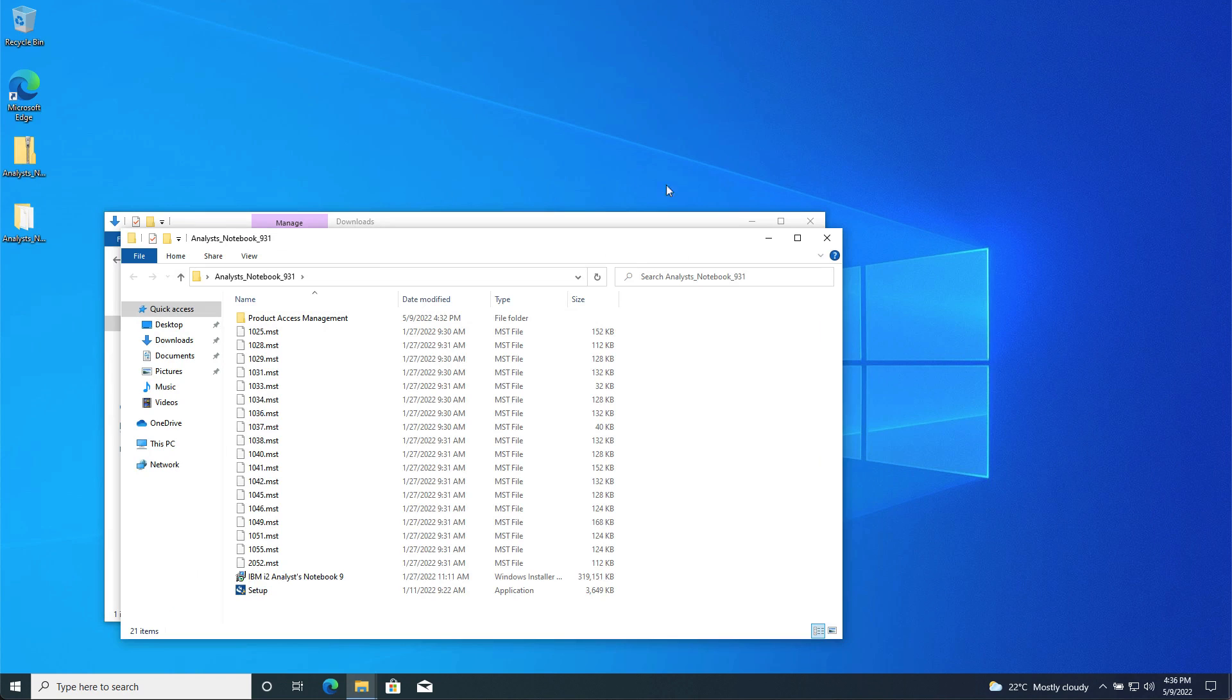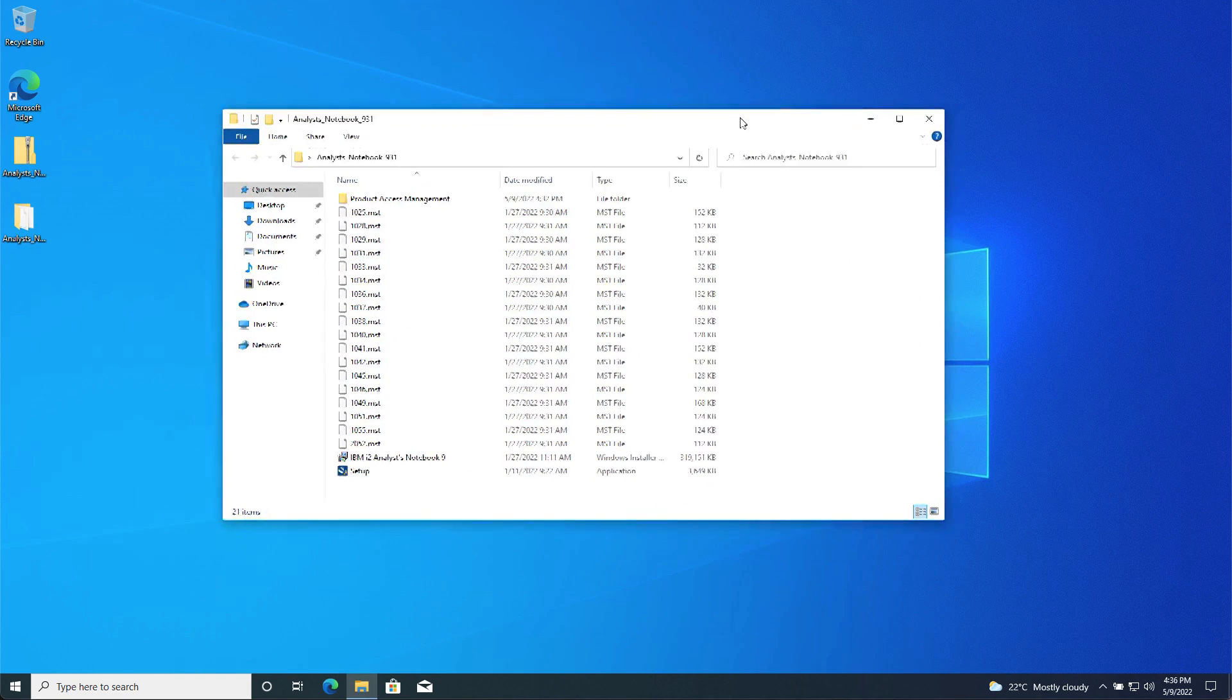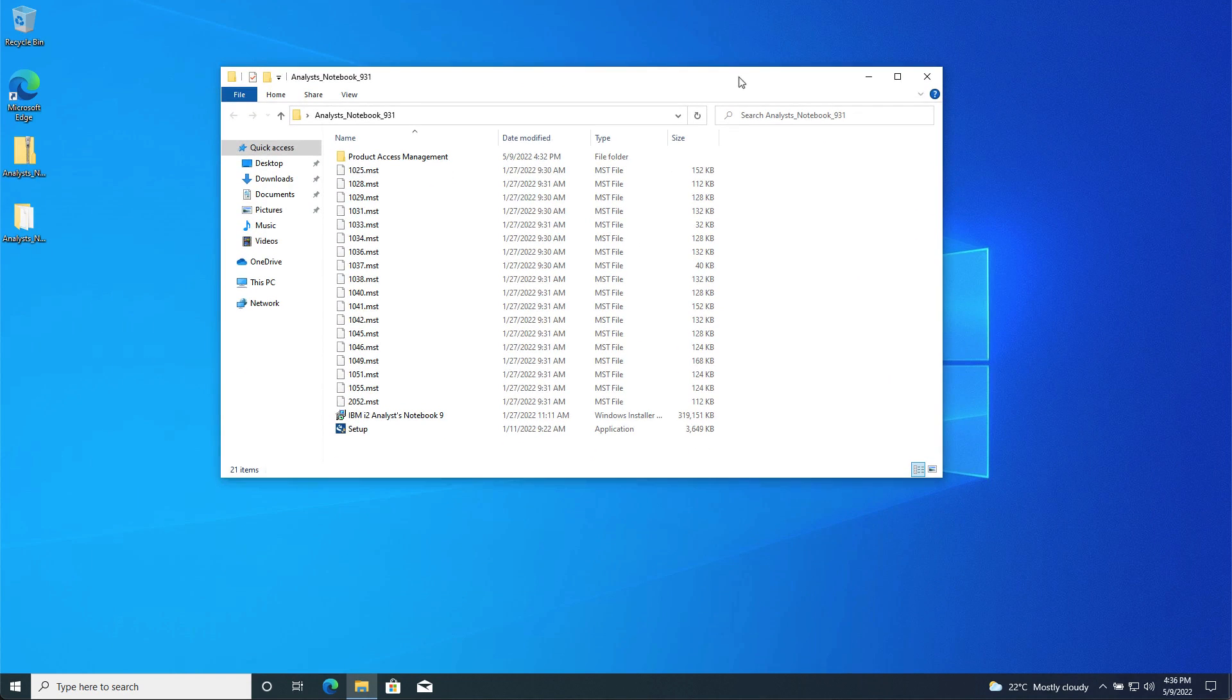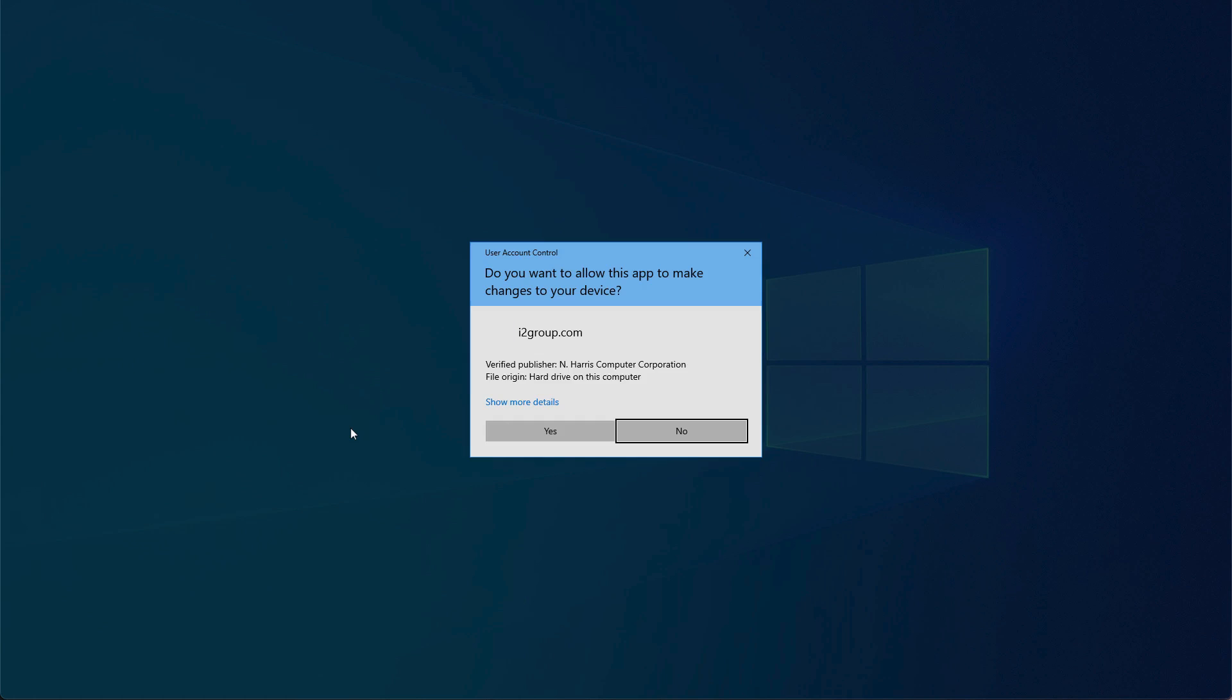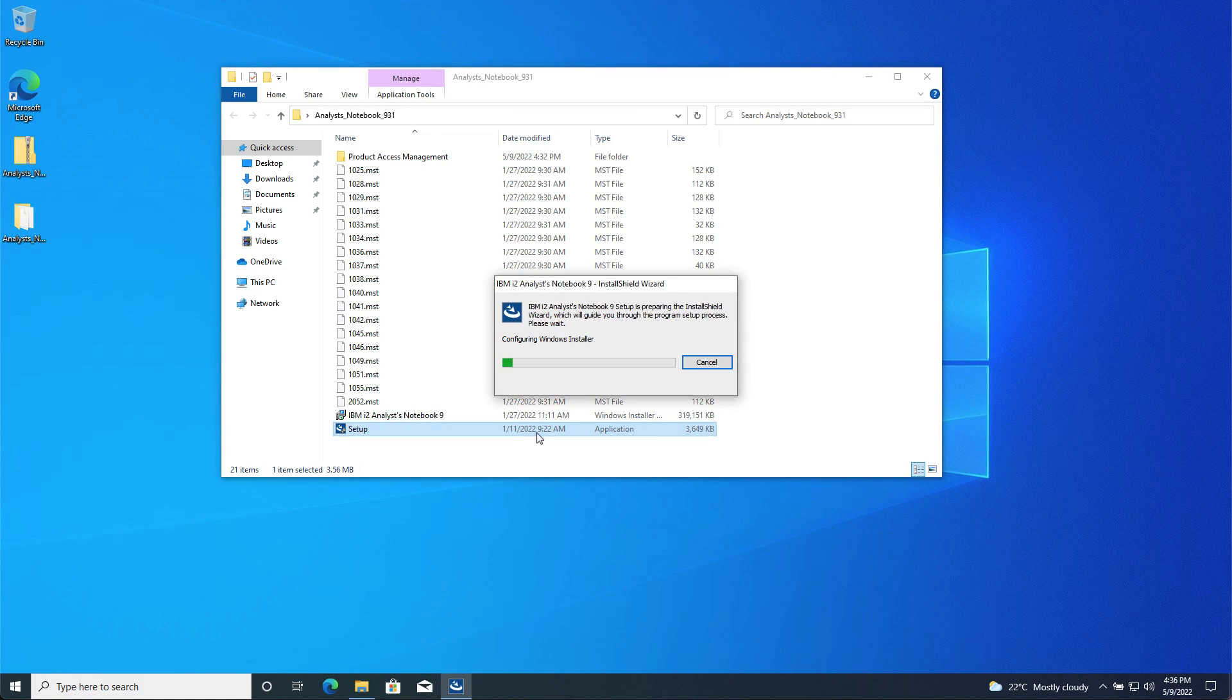Once the prerequisites are installed, open the Analyst Notebook 931 folder if it isn't already open. This folder was created when you extracted the Analyst Notebook installation media. Double-click the setup file to begin the installation. Select the option to allow the installer to make changes to your computer.